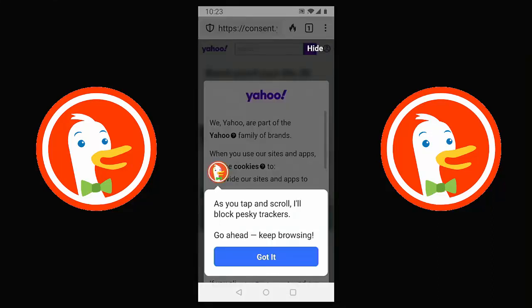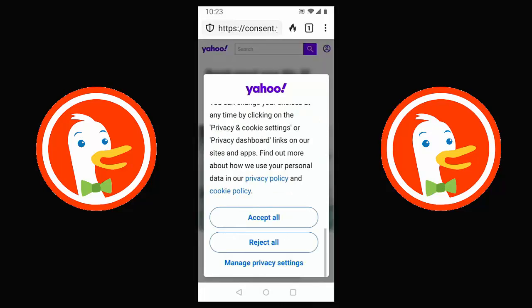Let's try visiting Yahoo.com. As you tap and scroll, it says 'I'll block pesky trackers — go ahead, just keep browsing.' Tap 'Got it.' Now here we have a cookie notice from Yahoo. I'm not sure what to select, but thankfully DuckDuckGo does have a setting that handles cookie notices for you, selecting the minimum cookies needed while protecting your privacy.